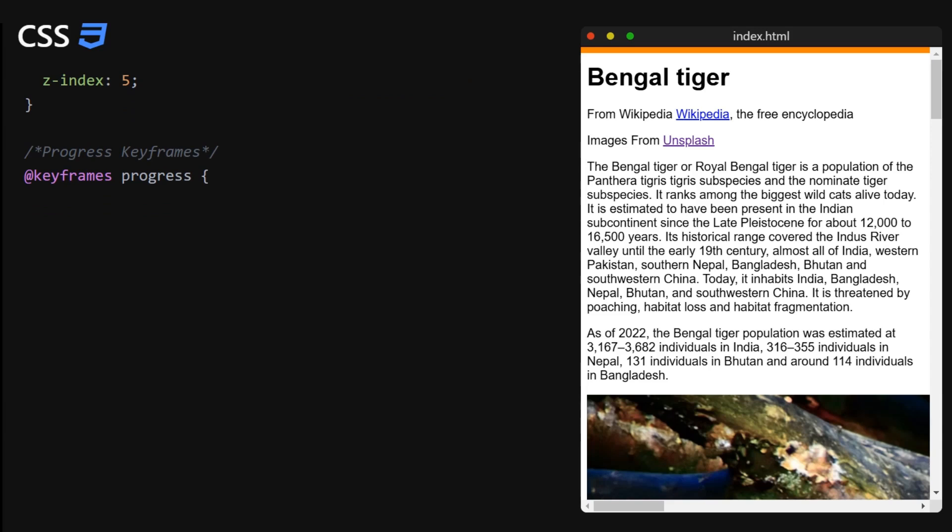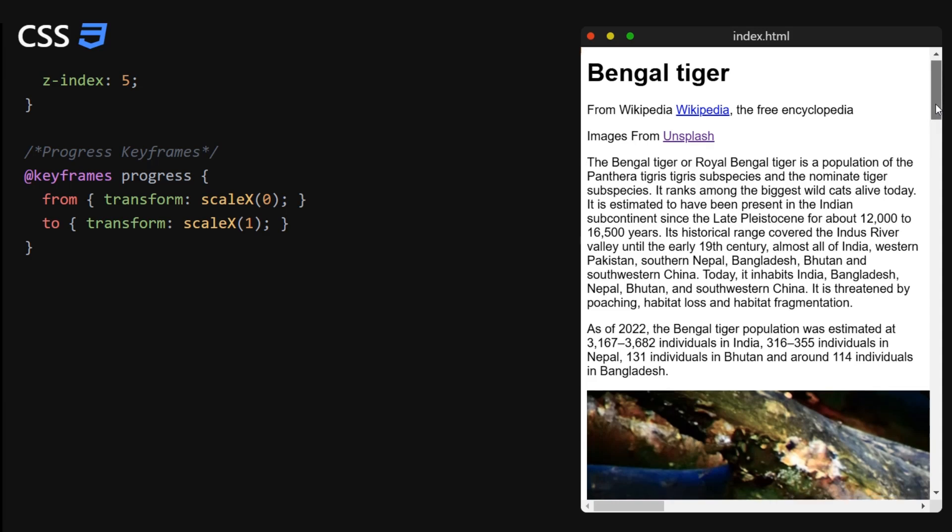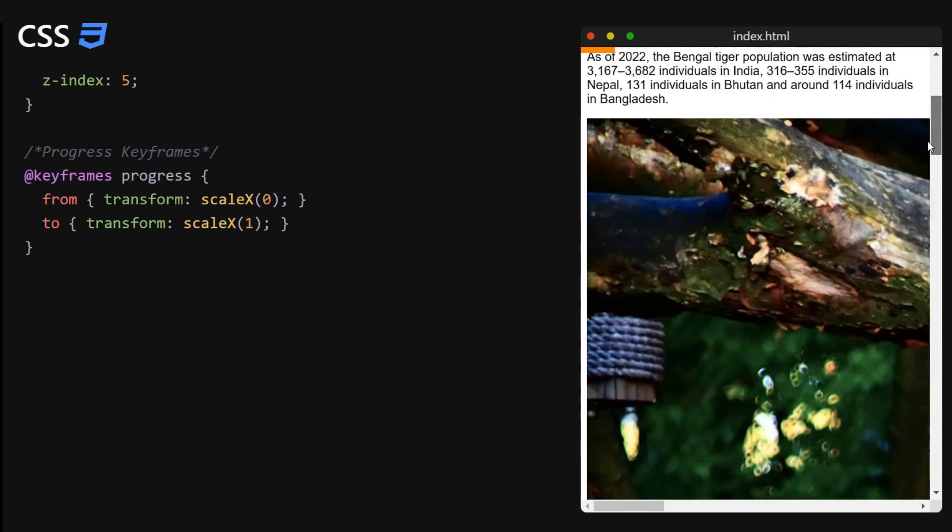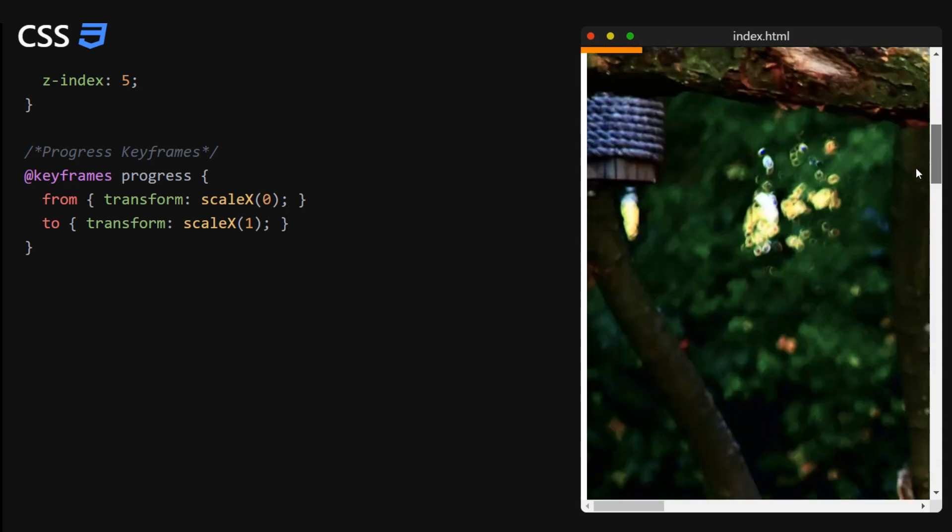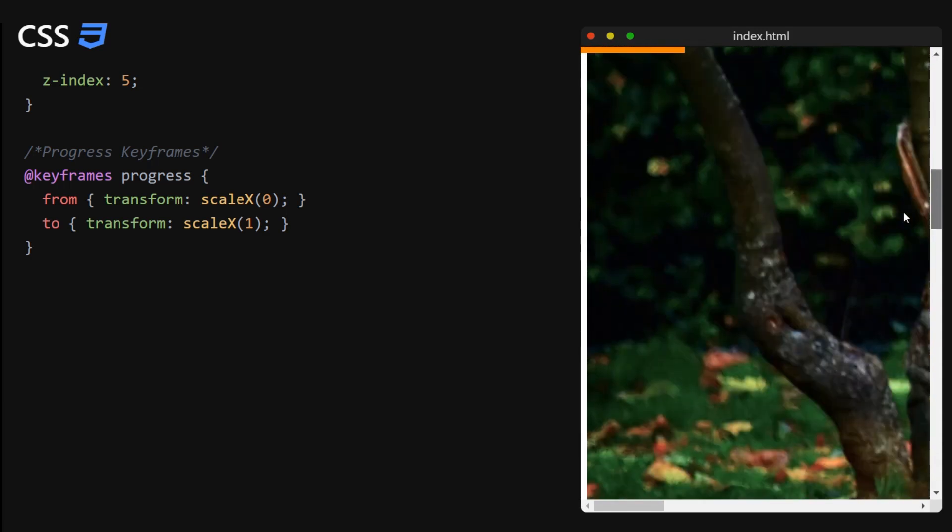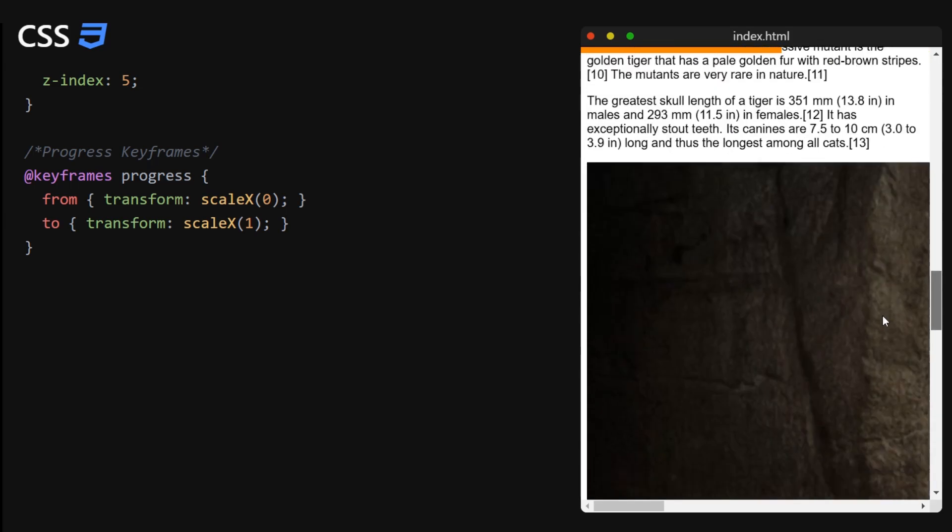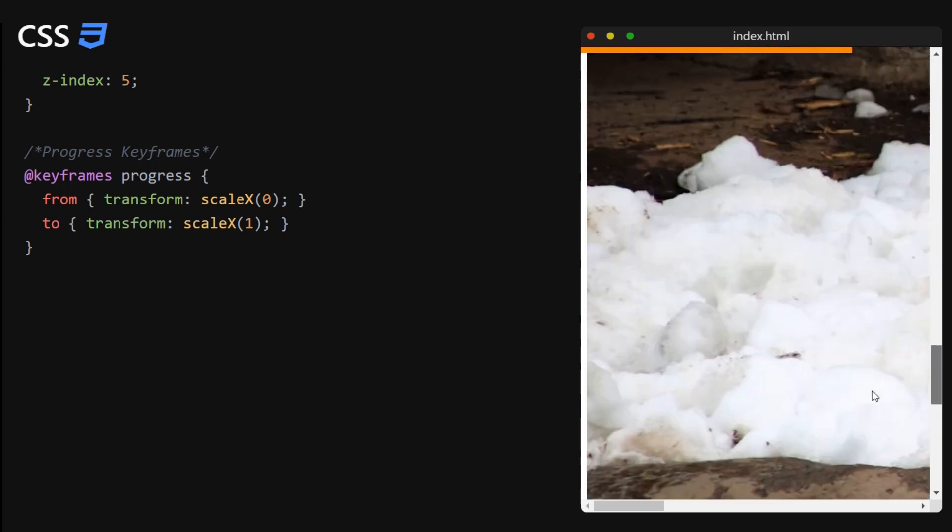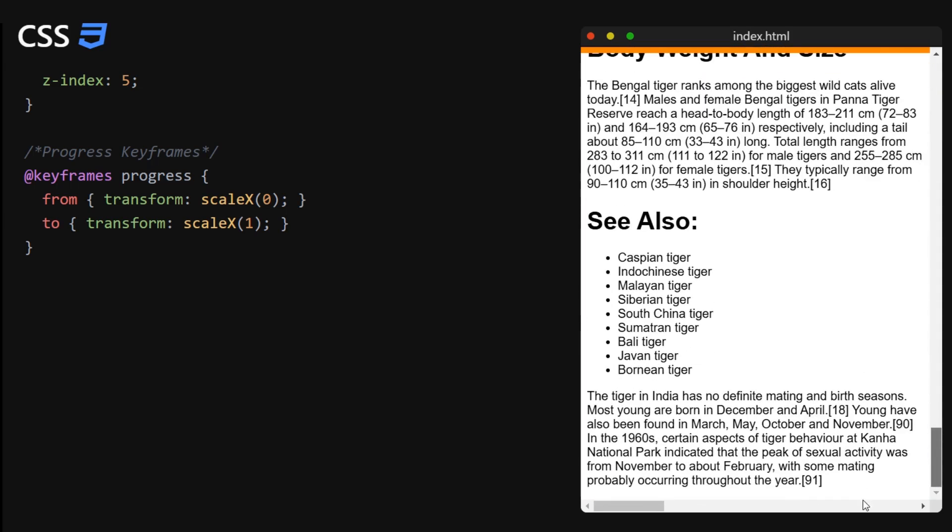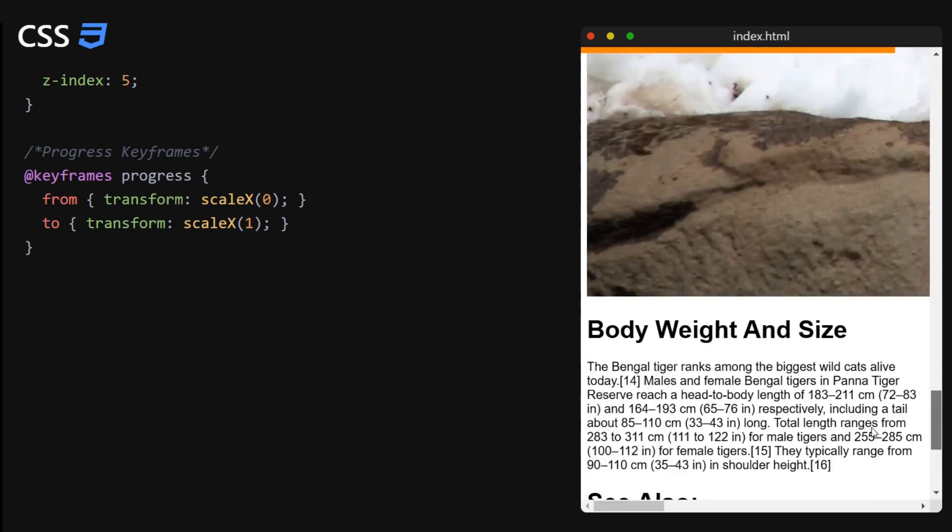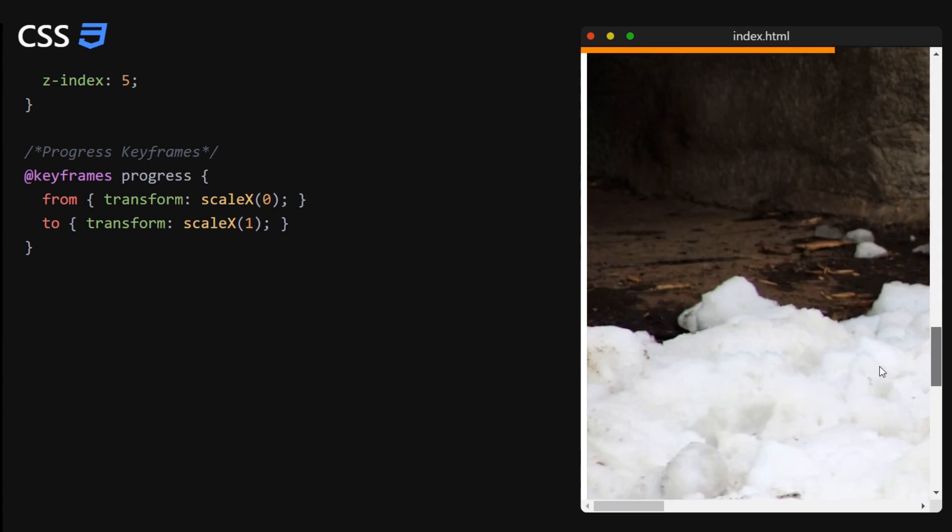All that is left now is to create the keyframe animation. So here we specify from which state or style we want this element to start and in which state or style to finish. And this will be all it takes to see the first animation in action. So you can now scroll the page and see how the progress bar moves along with the scroll bar.